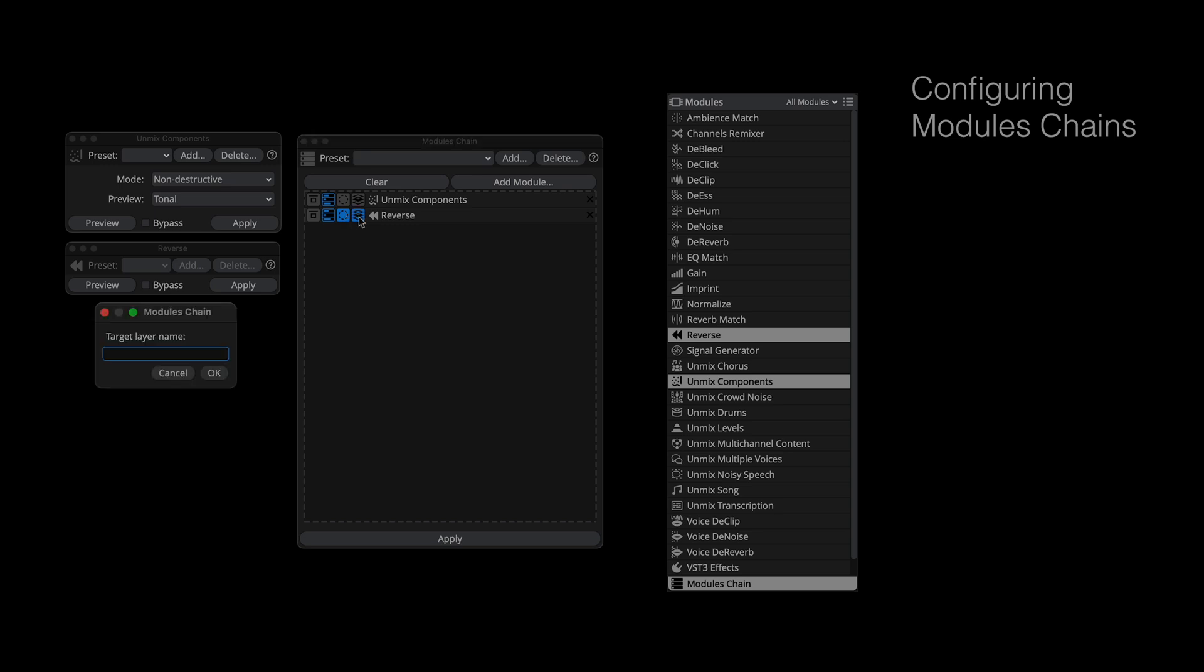Finally, the target layer option. Now this takes a minute to get your mind around, but it's worth it because it's so fascinating. In the dialog, you can specify which layer will be processed. What's interesting is that your options include any existing layer, as well as future layers generated by upstream processes in the chain.